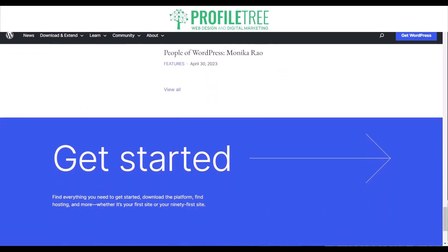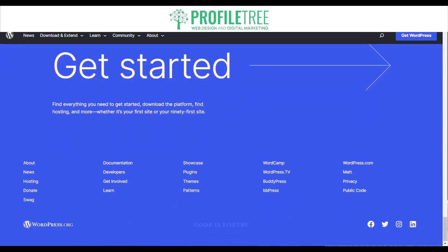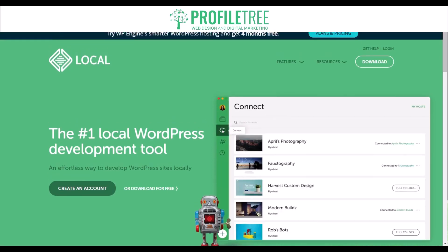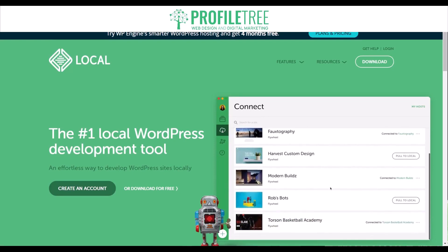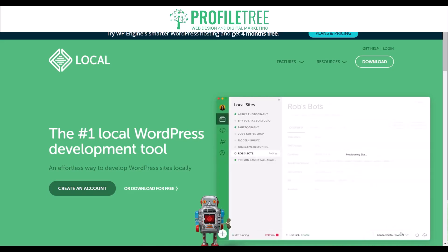LocalWP provides a user-friendly interface for creating and managing WordPress sites on your local machine, with features such as one-click WordPress installations, automatic SSL certificates, and easy access to site files and databases. It supports a variety of WordPress plugins and themes, making it easy to customize your site. To use LocalWP, you download and install the software — available for Windows, macOS and Linux. Once installed, you can create a new WordPress site and configure it to your specifications.